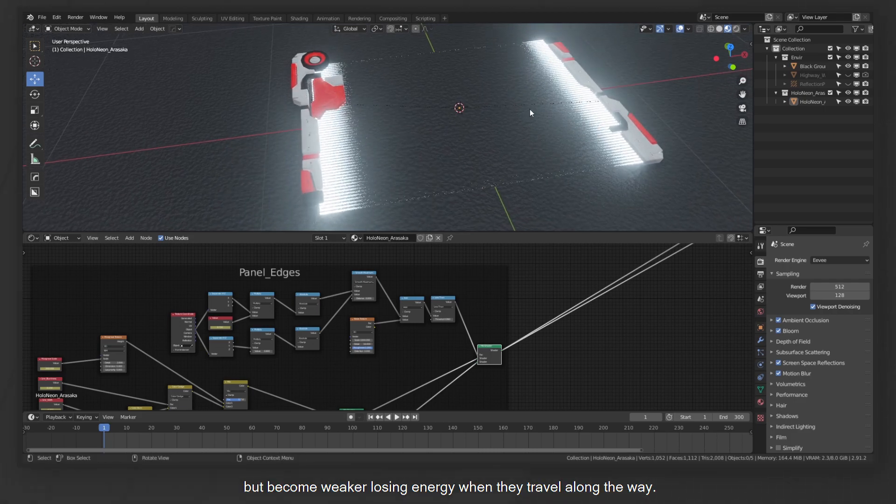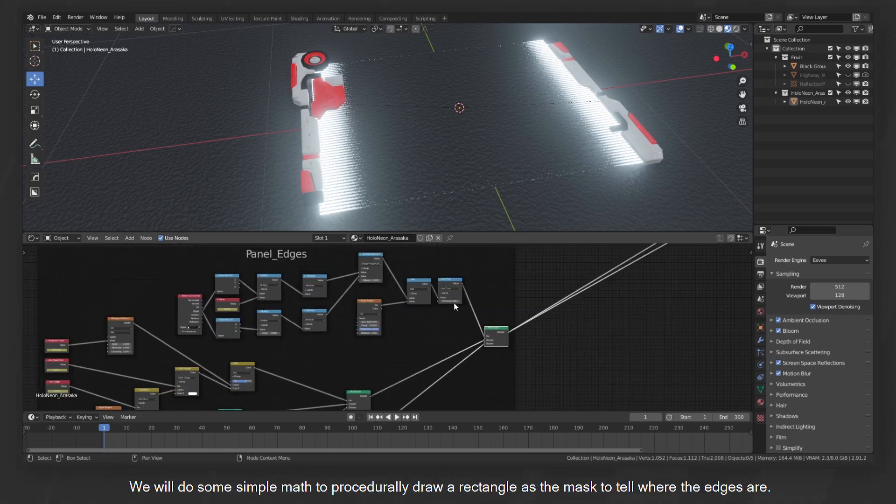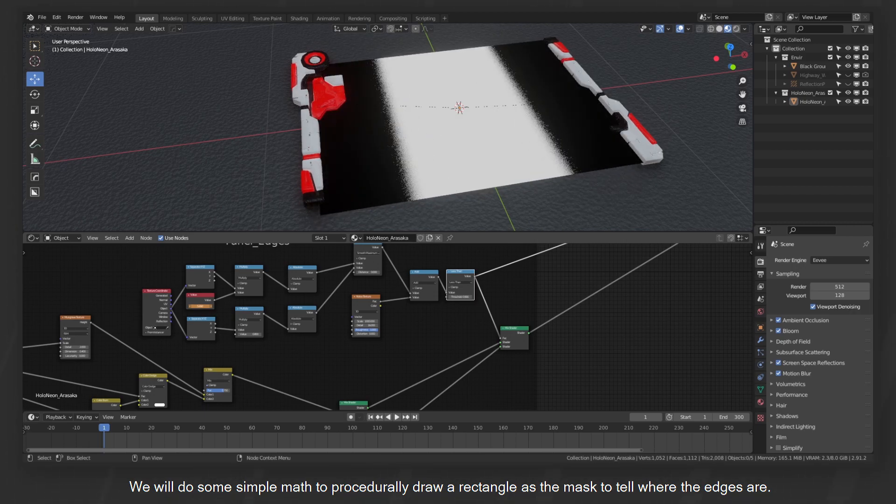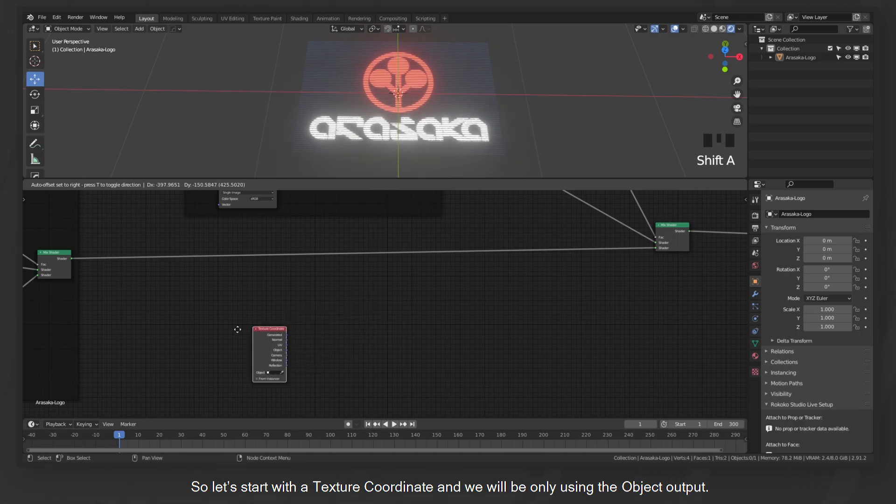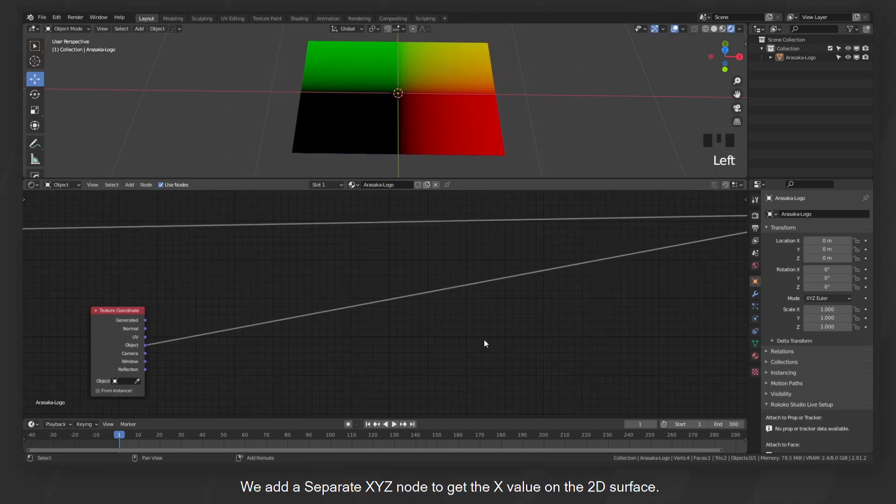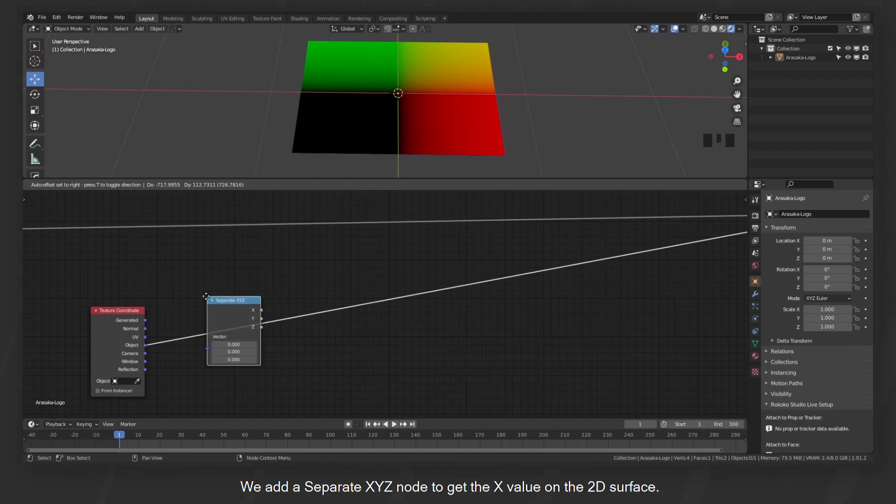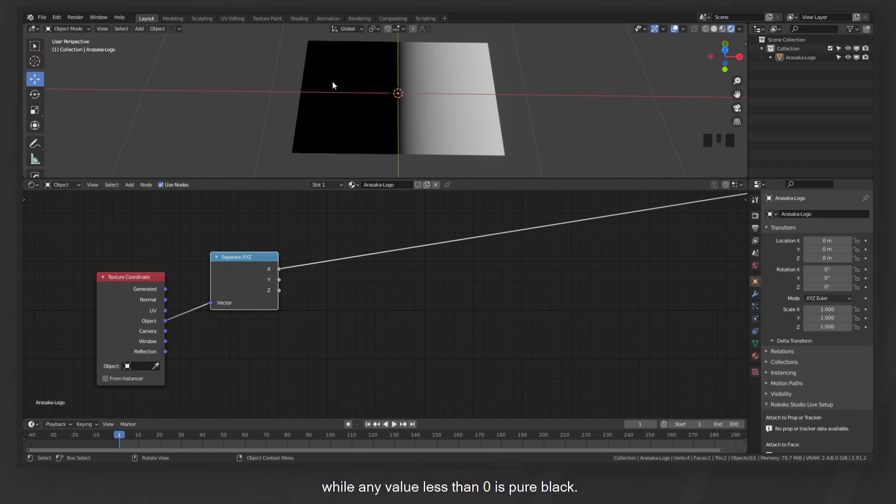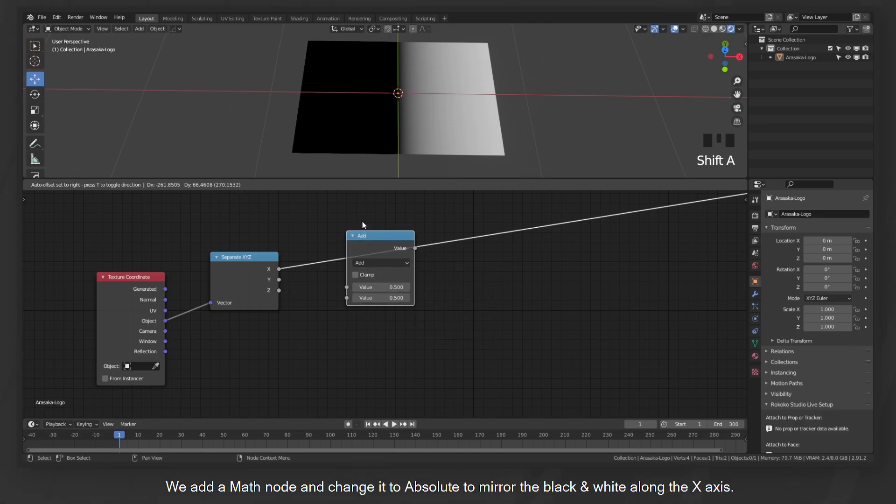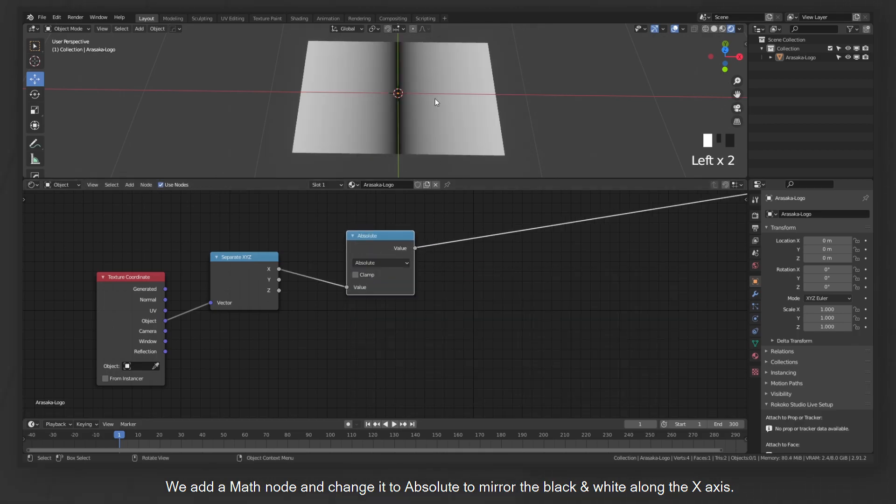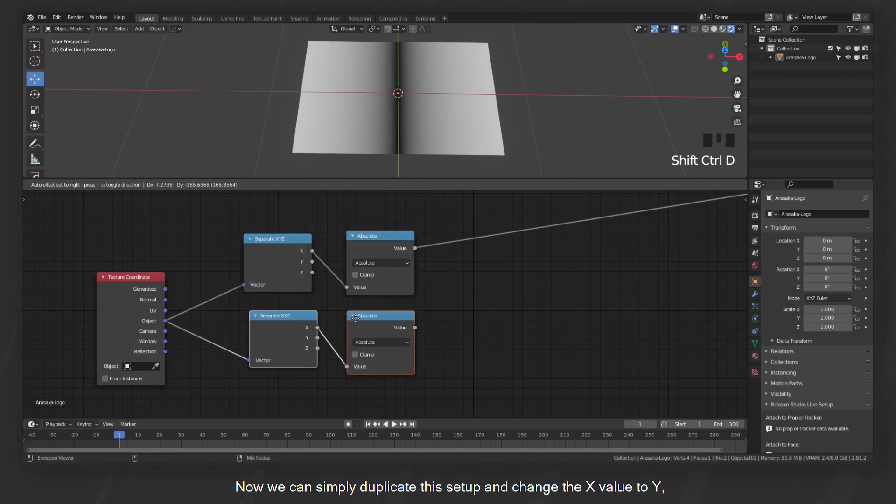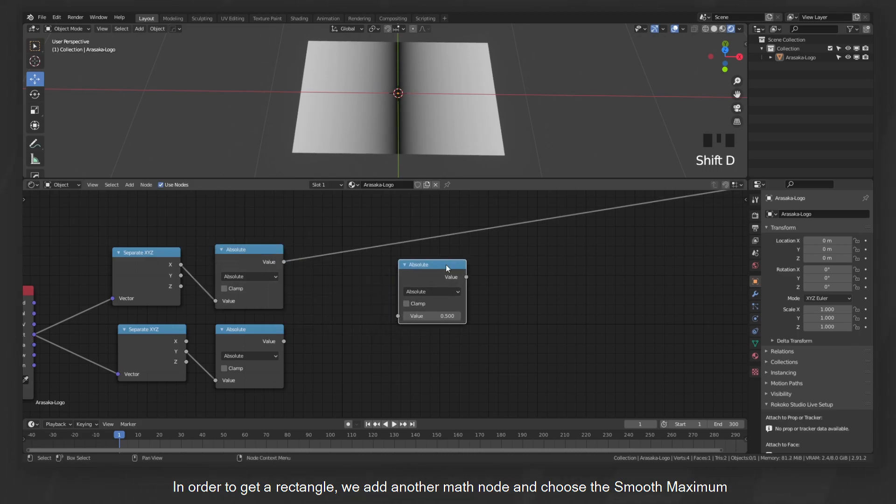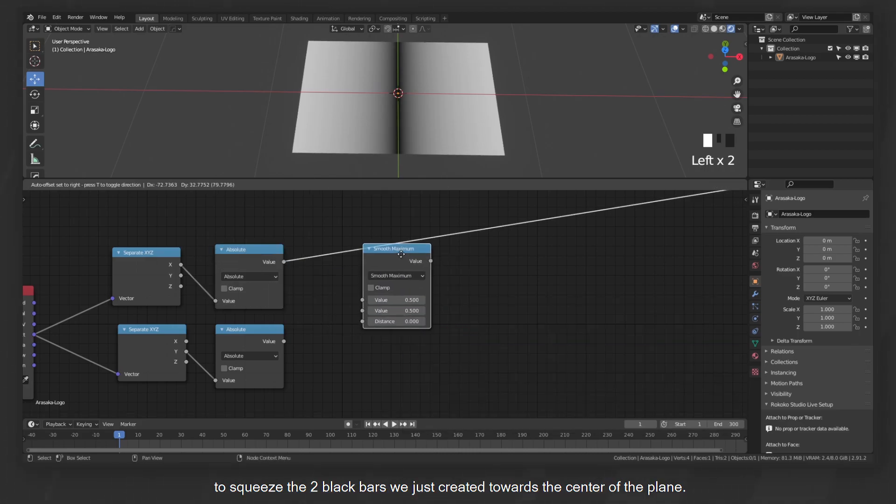We will do some simple math to procedurally draw a rectangle as the mask to tell where the edges are. So let's start with a texture coordinate, and we will be only using the object output. We add a separate XYZ node to get the X value on the 2D surface along the X axis. You can see it's becoming whiter towards the positive direction, while any value less than 0 is pure black. We add a math node and change it to absolute to mirror the black and white along the X axis. Now we can simply duplicate this setup and change the X value to Y, so we get the same thing but along Y axis.